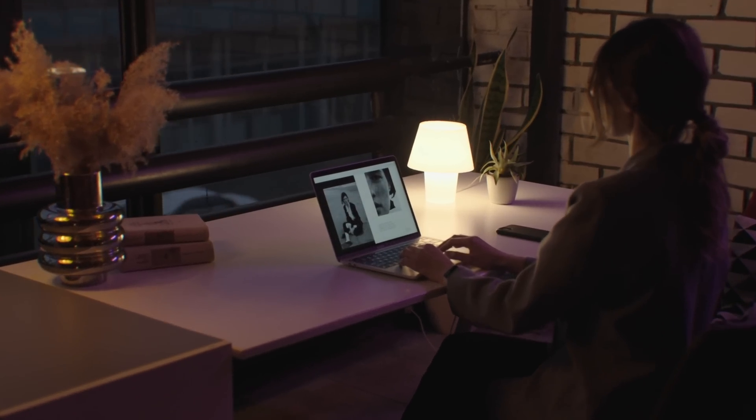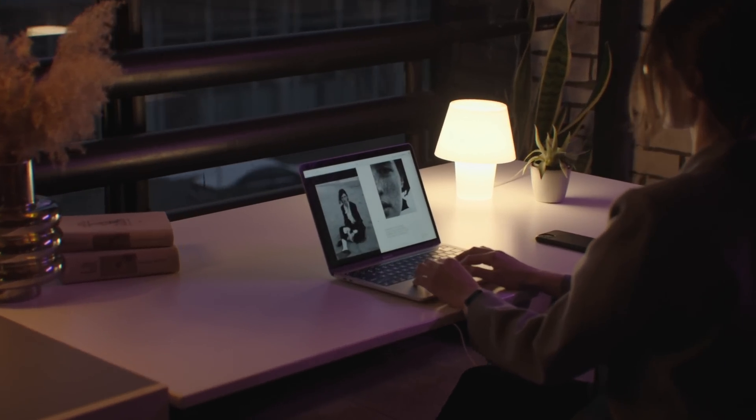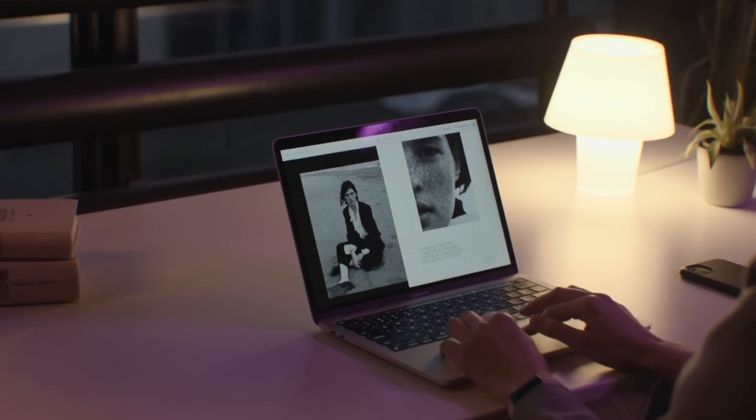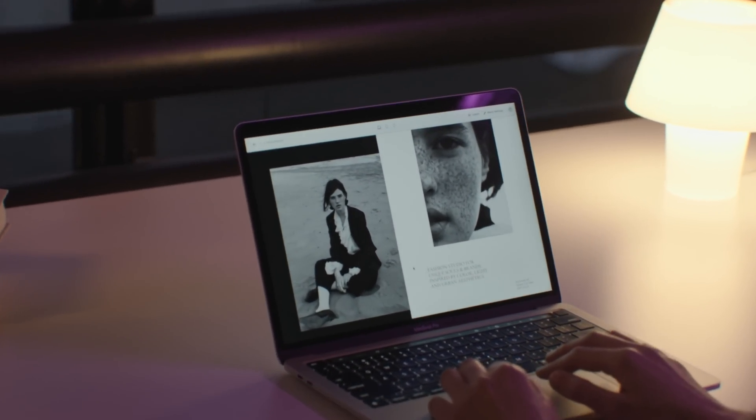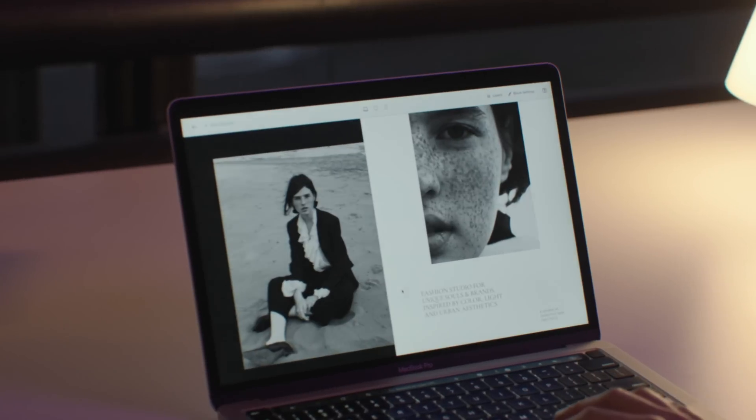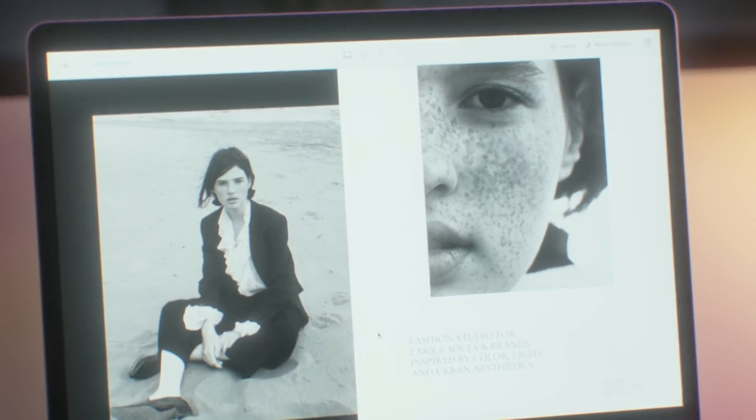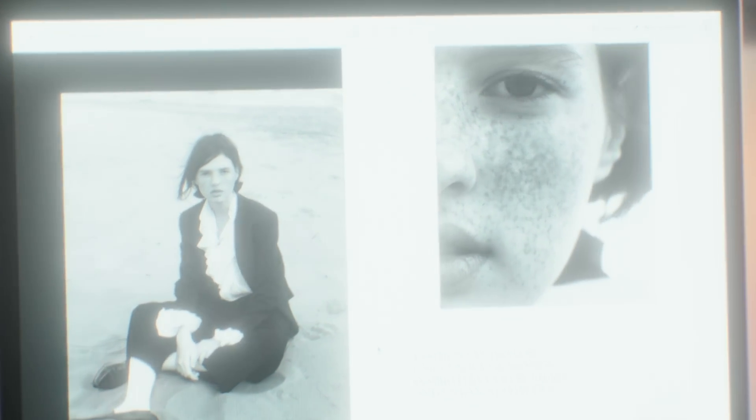What if you had the freedom to design your photography website any way you wanted? No limitations, no hustle, endless design possibilities.